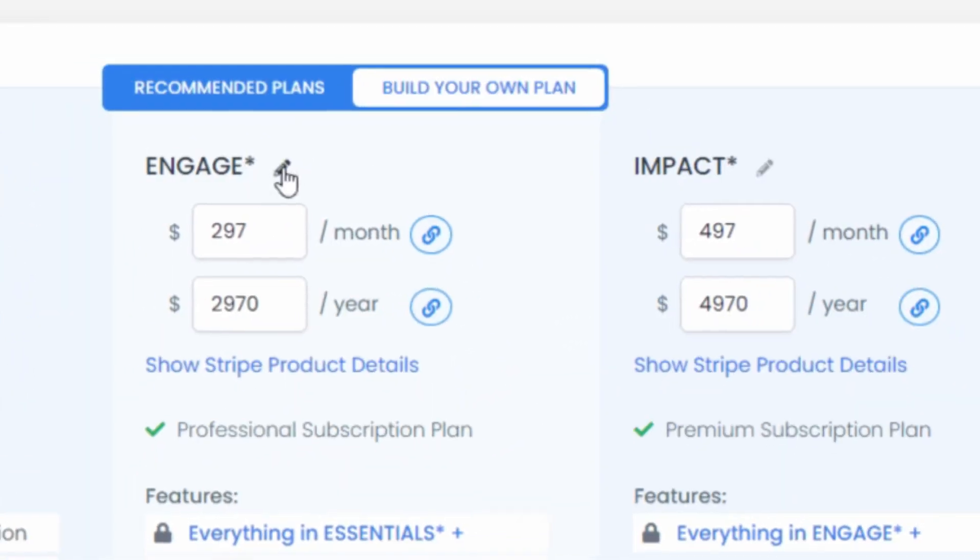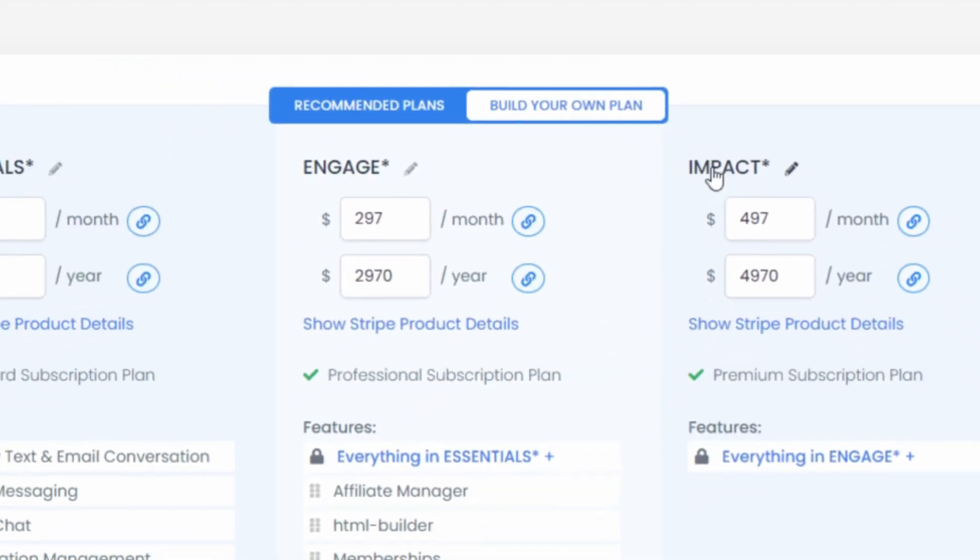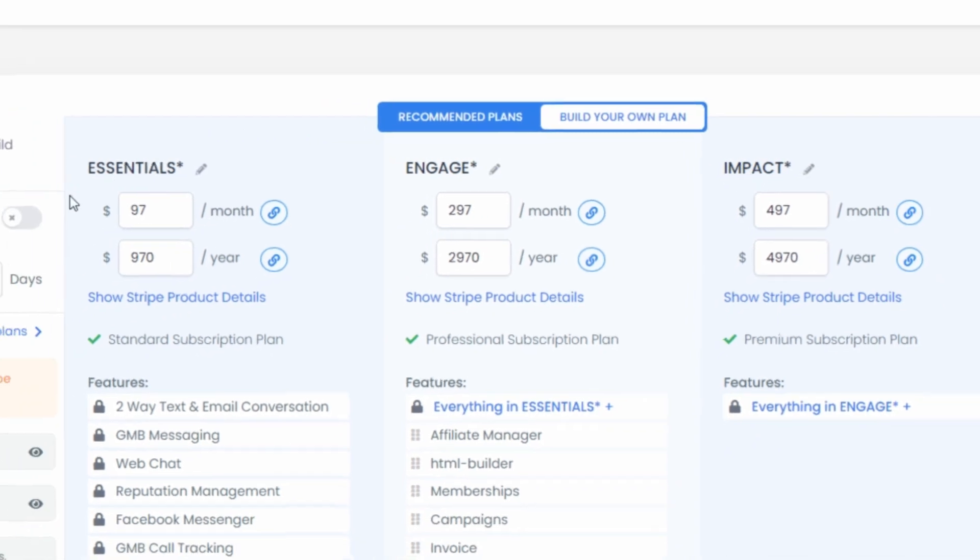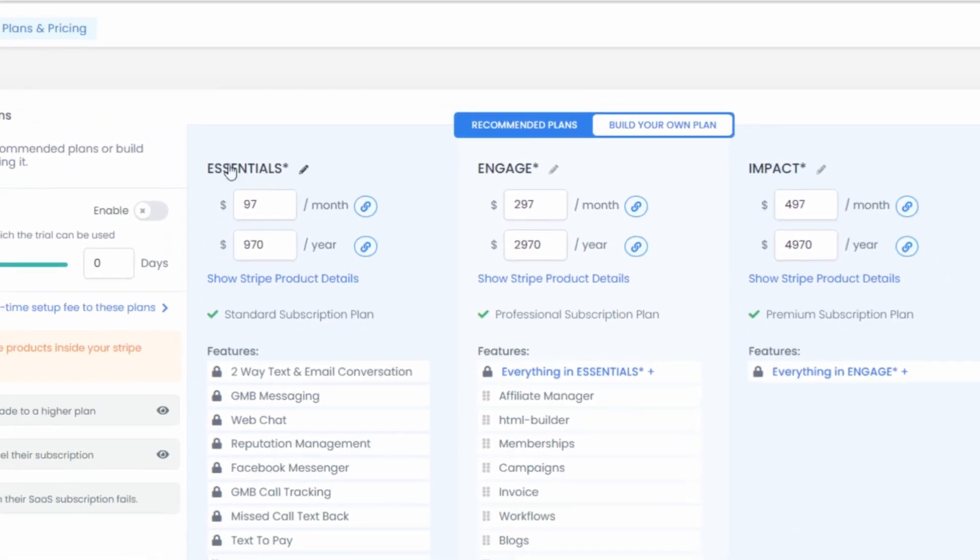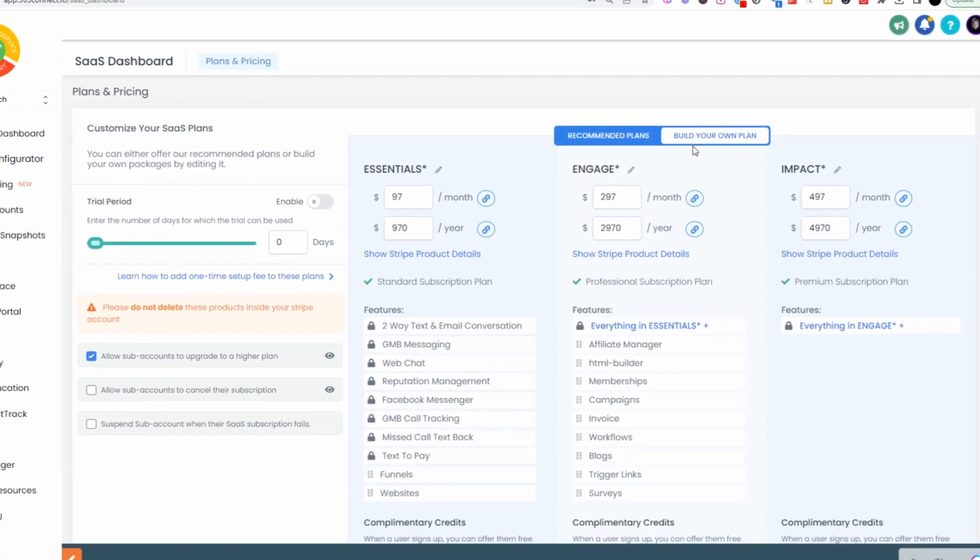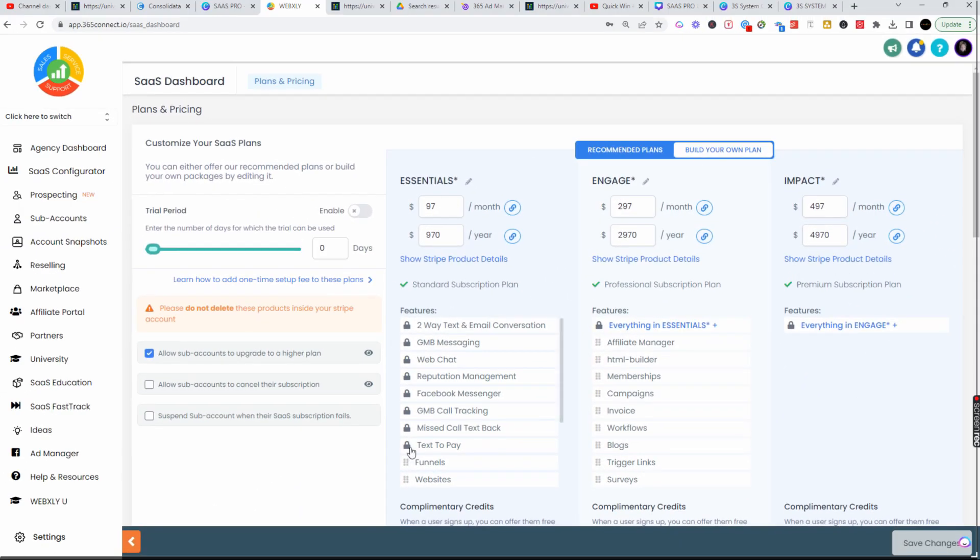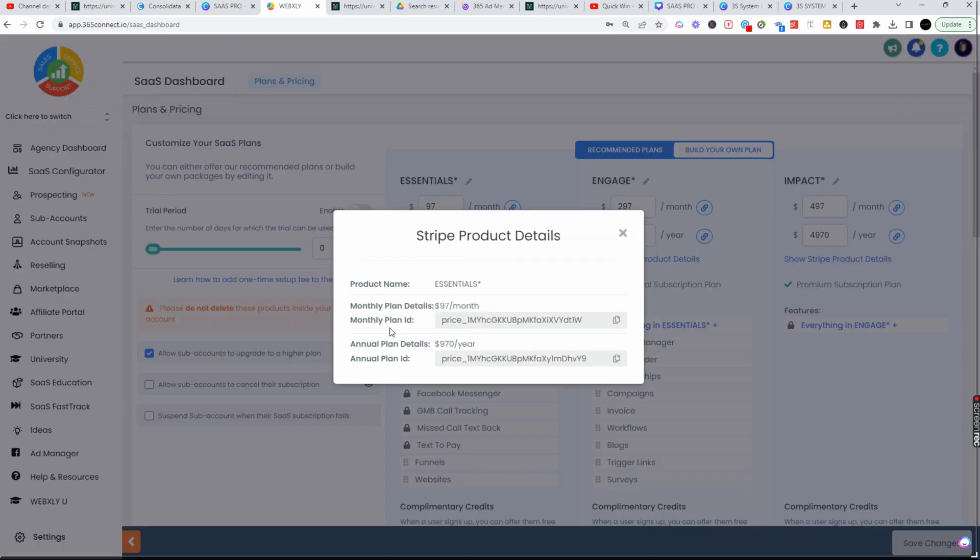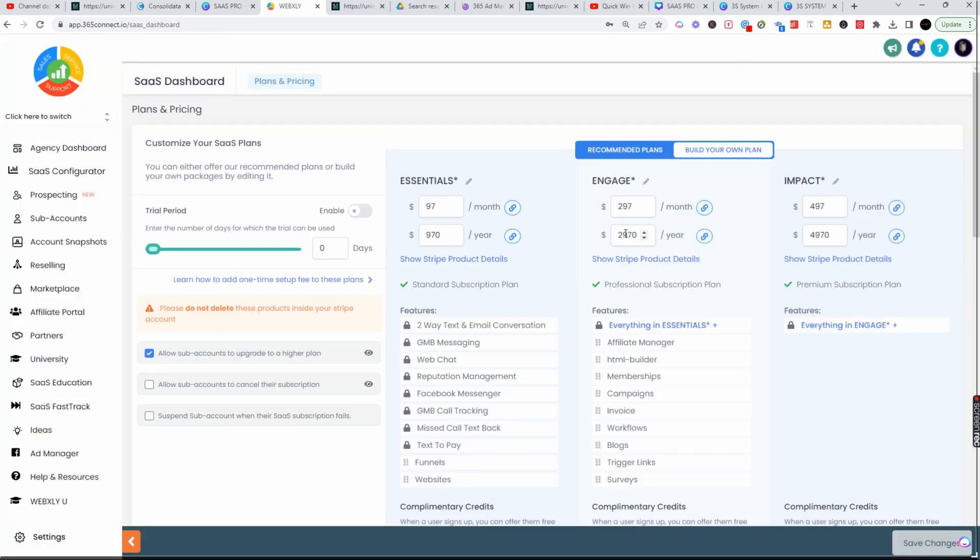Once you create these, it'll save this and automatically put these into your Stripe account. You can see these Stripe details of the plan and it will say Agency inside of your Stripe account. That will allow you to manage the SaaS Pro agency signup links for both your monthly, yearly, or whatever it is you're doing on your SaaS Pro plan.